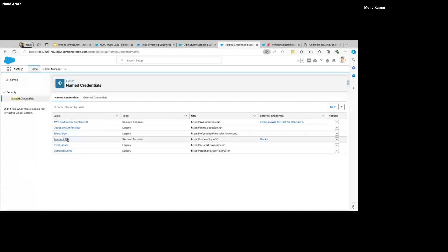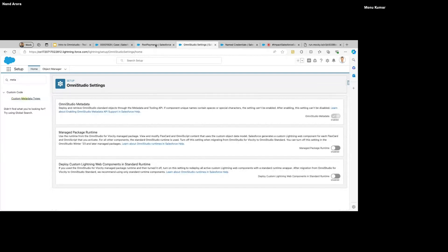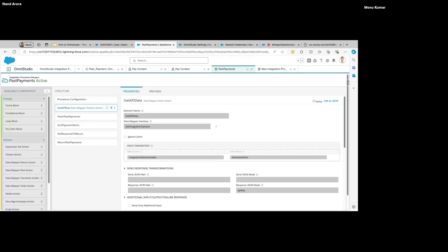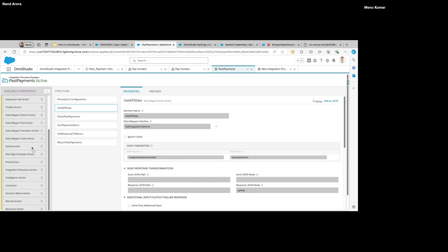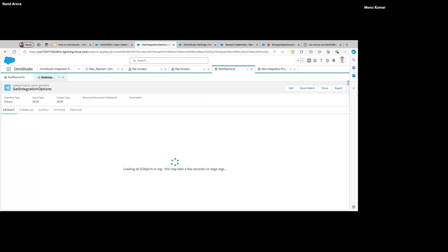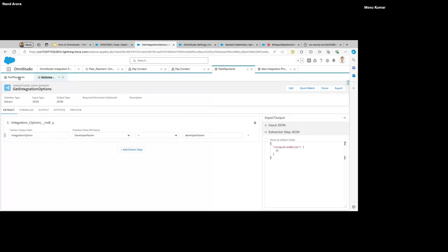That's the only additional configuration you have to do on the Named Credential to use it in OmniStudio. Since we are using a callout, we might have some data related to that API stored elsewhere in the system. For that we have something called the Data Mapper Extract action. In this we create a Data Mapper and just mention it — it's an extract action — and by default it will extract some information and provide the output.